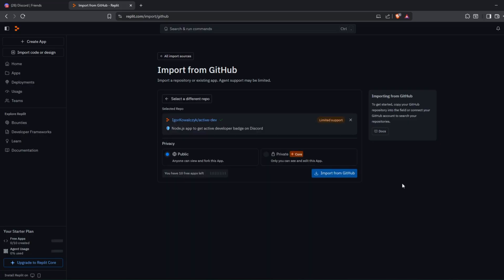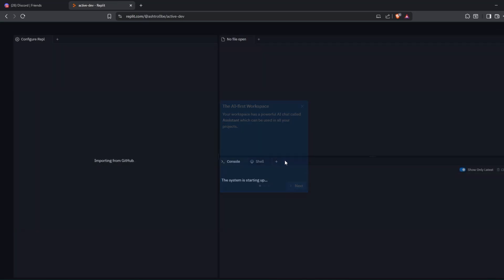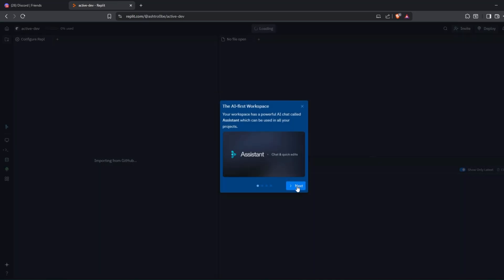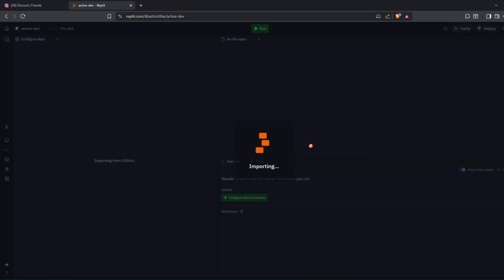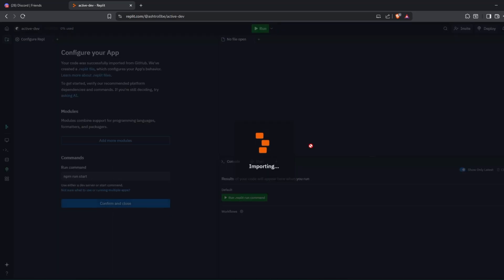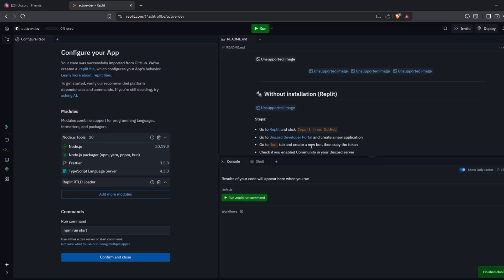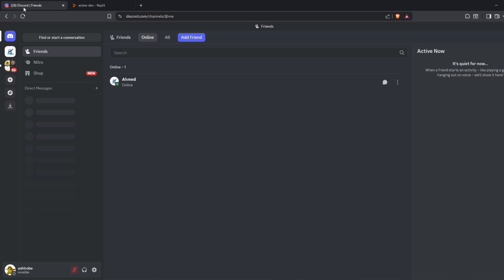After that, click on Import from GitHub. Once it's done, go to Discord and create a brand new server.